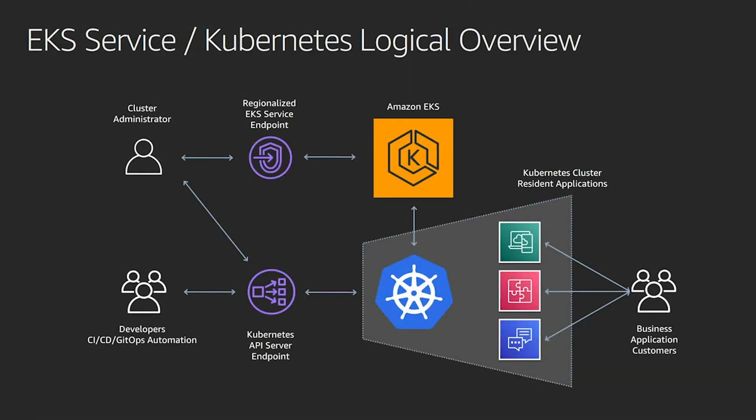So this is kind of a logical overview of how your usage of EKS would look like. And normally if you're running outside of EKS, you'd have your API endpoint. With EKS, what you see at the top of your screen is the regional EKS service endpoint. And this is the place where your cluster administrator, this could be yourself in some of those cases, would provision and manage the EKS clusters.